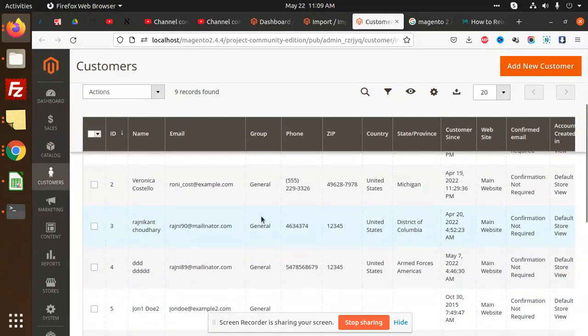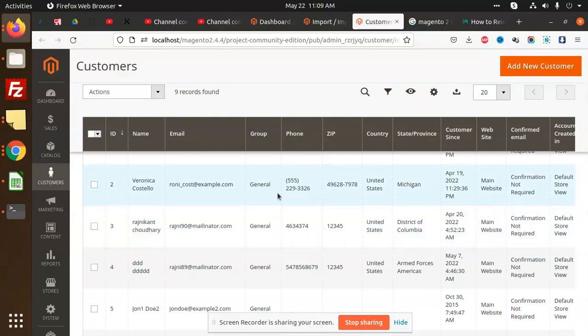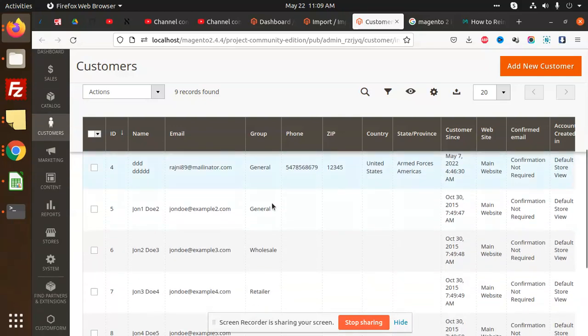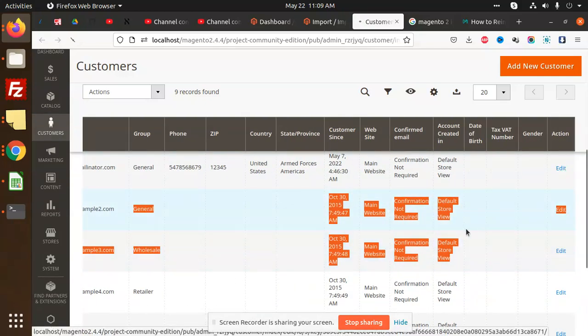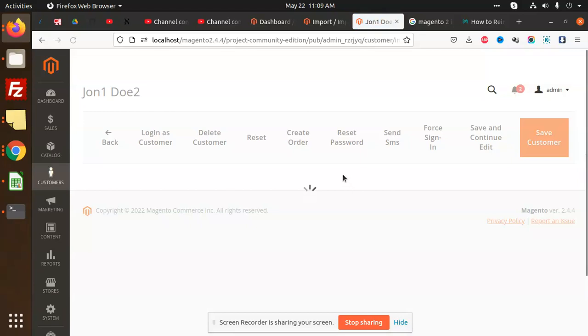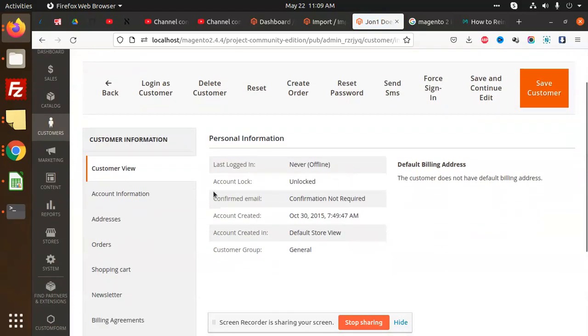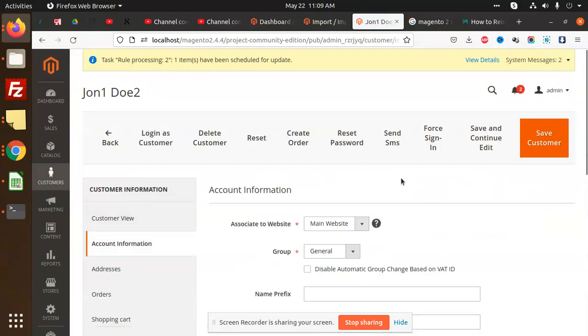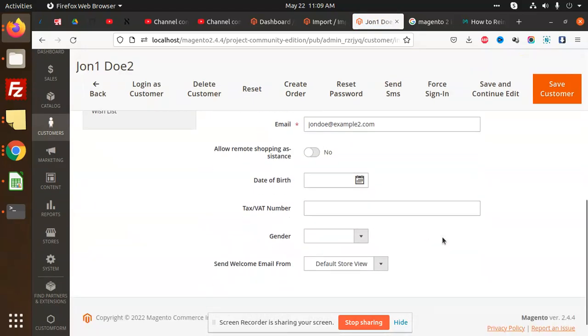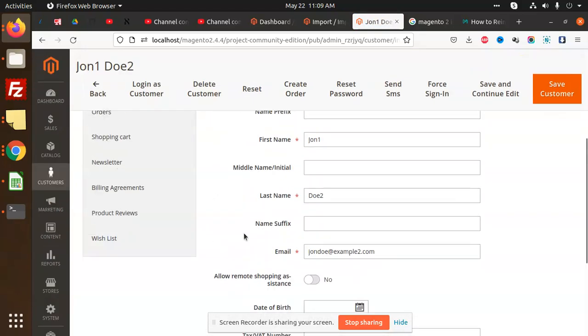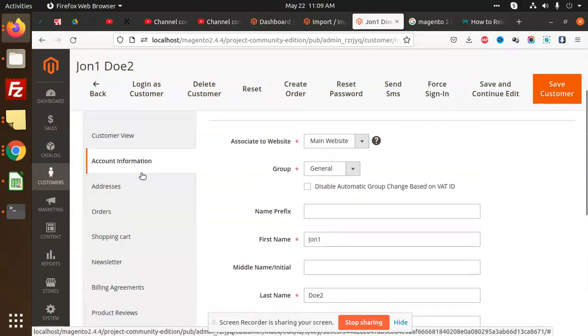Any issue, just let me know in the comment section. In the next video we are going to learn how to import the addresses. If I go and check the addresses, go to edit this one and account information, this is what we have added.